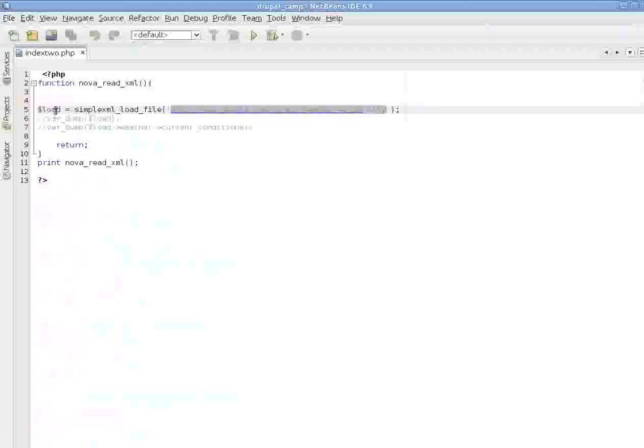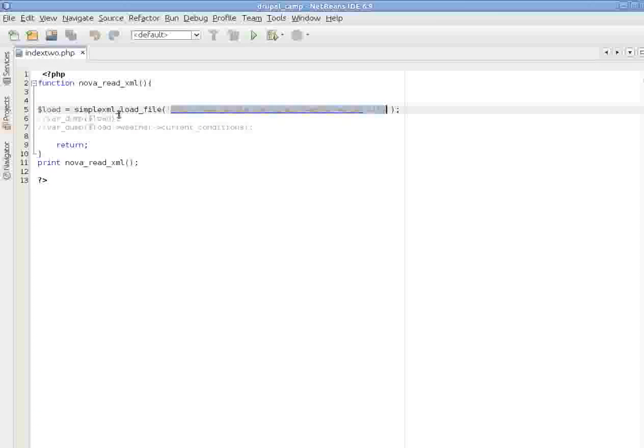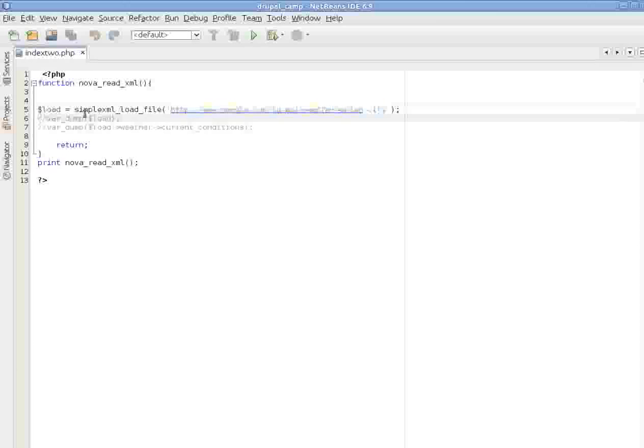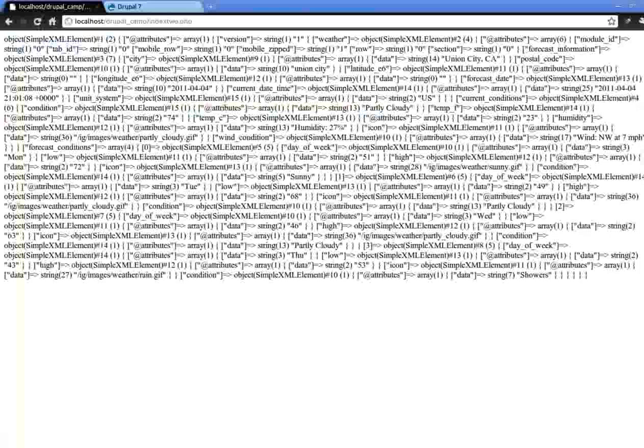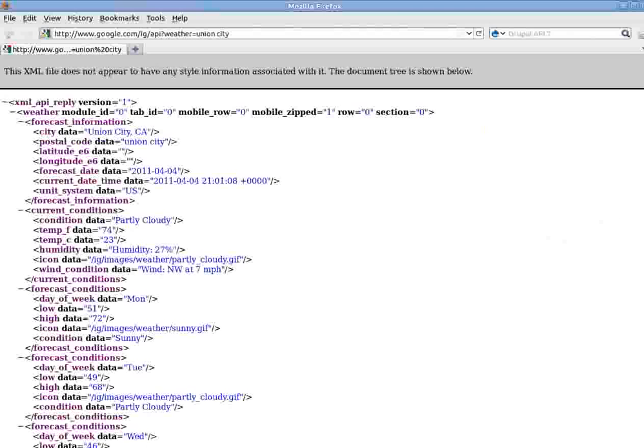Here I'm starting with the variable load, using a PHP function called simple XML load file, and loading that output of that function and assigning that output to the load variable. Let's see what is in this load variable. So this is an object which contains a lot of other information in there.